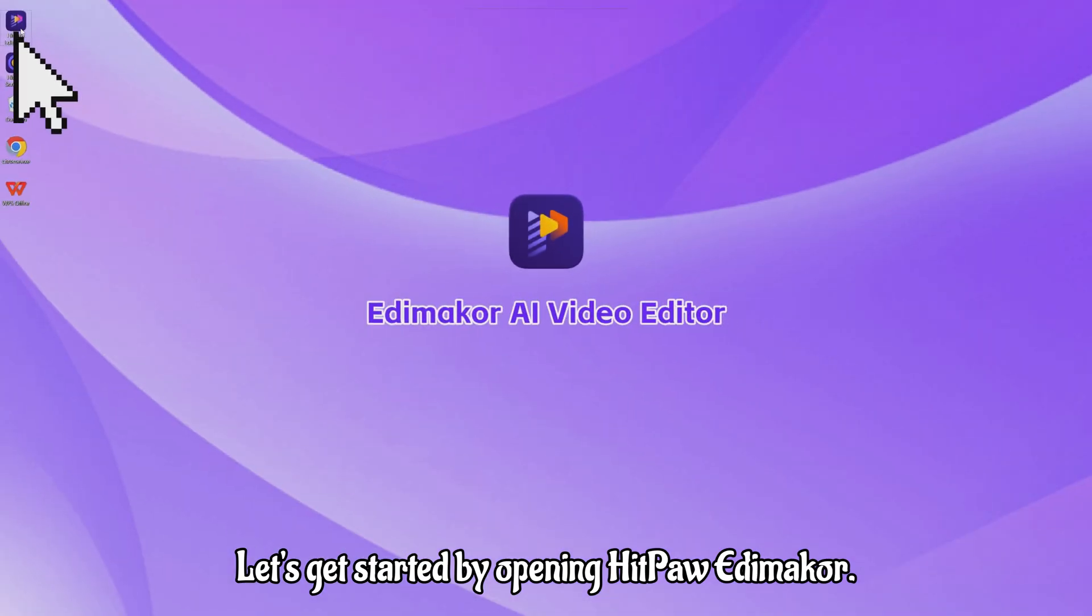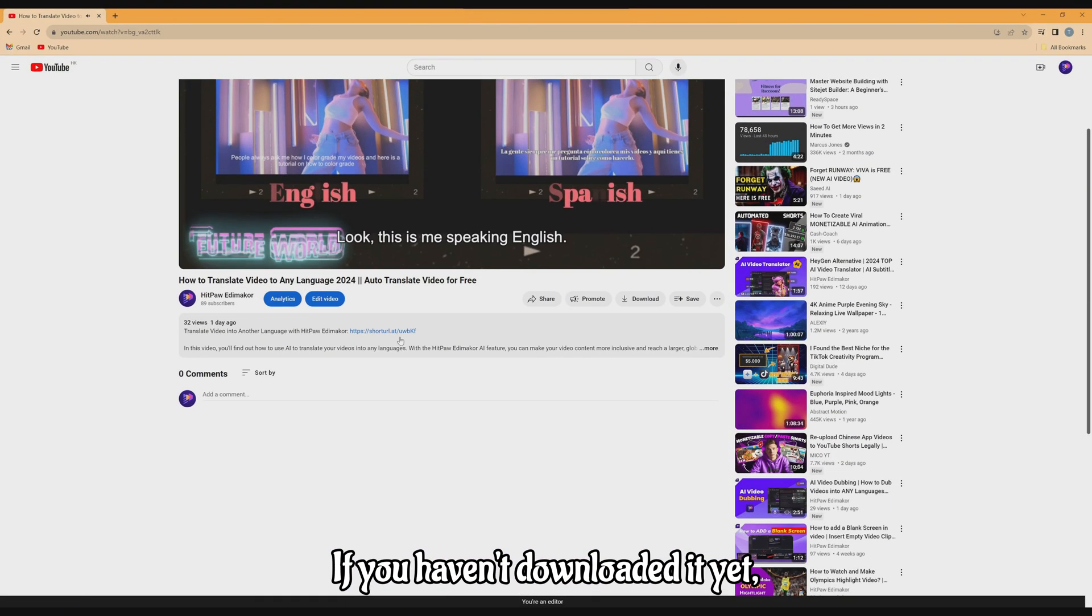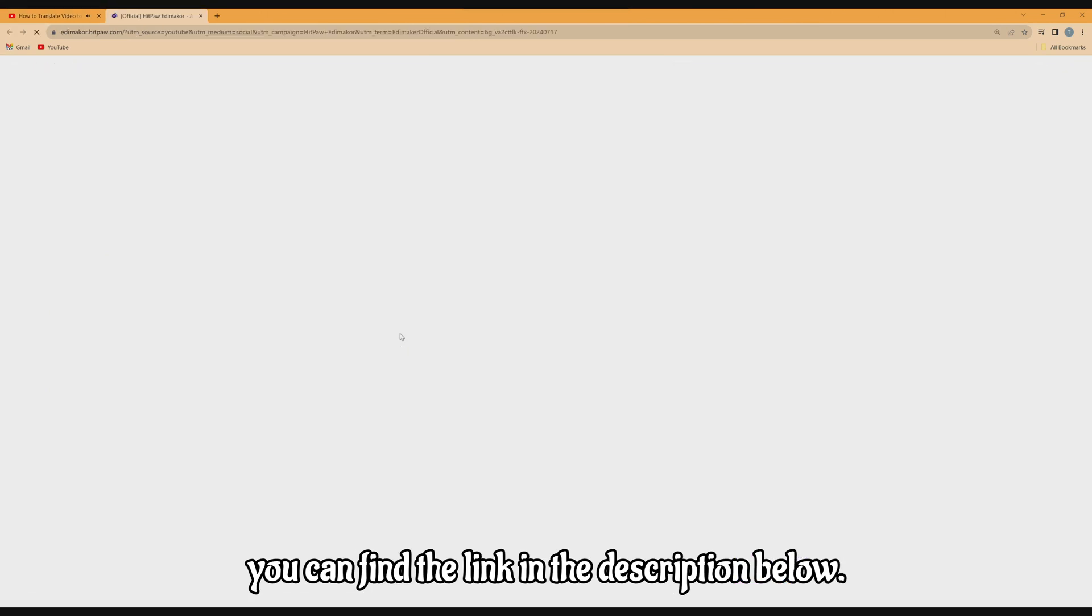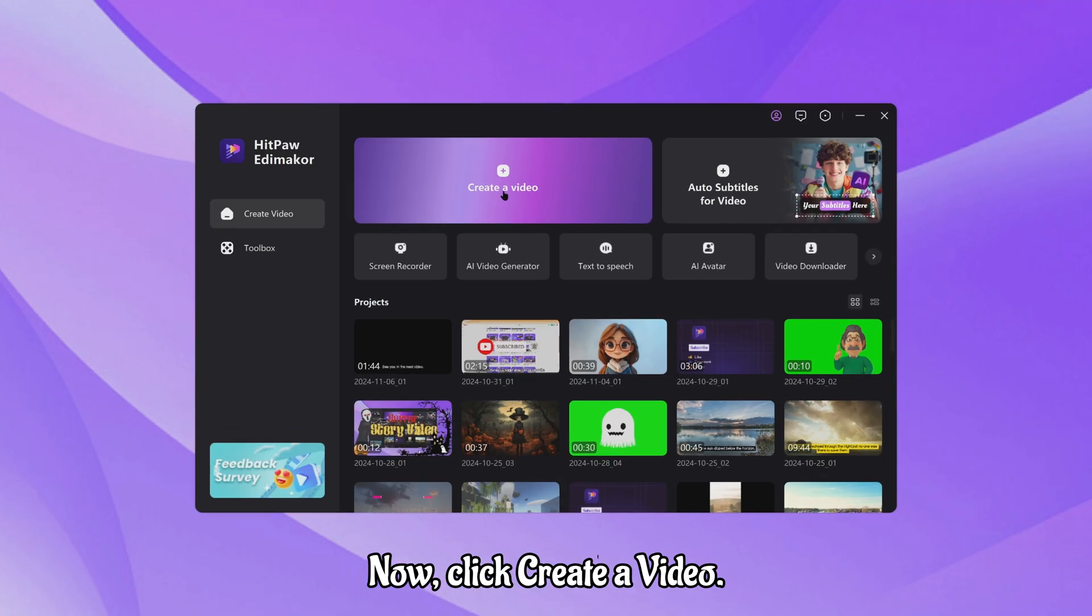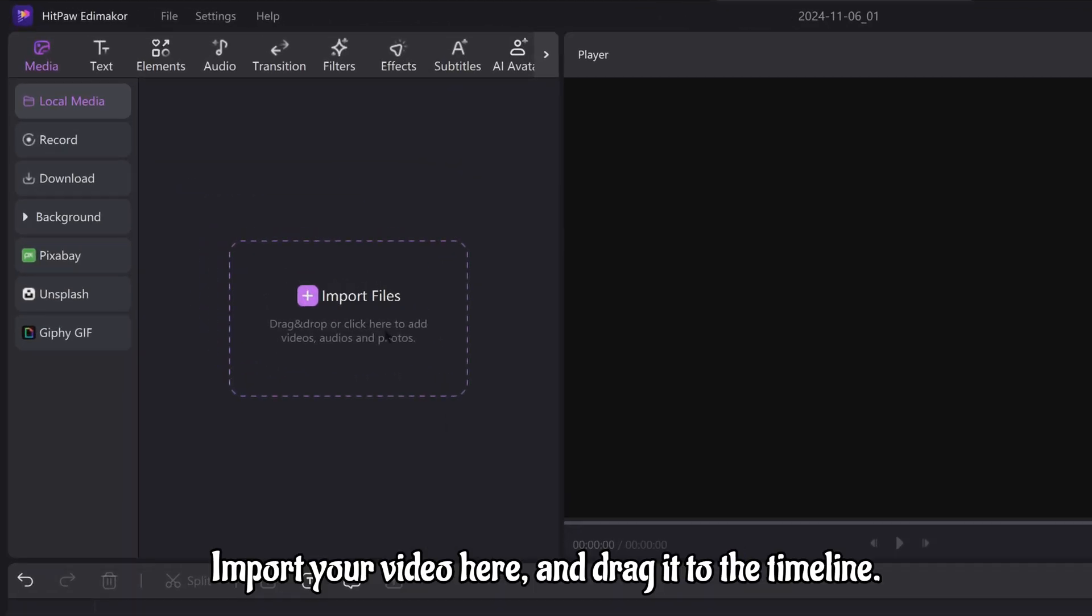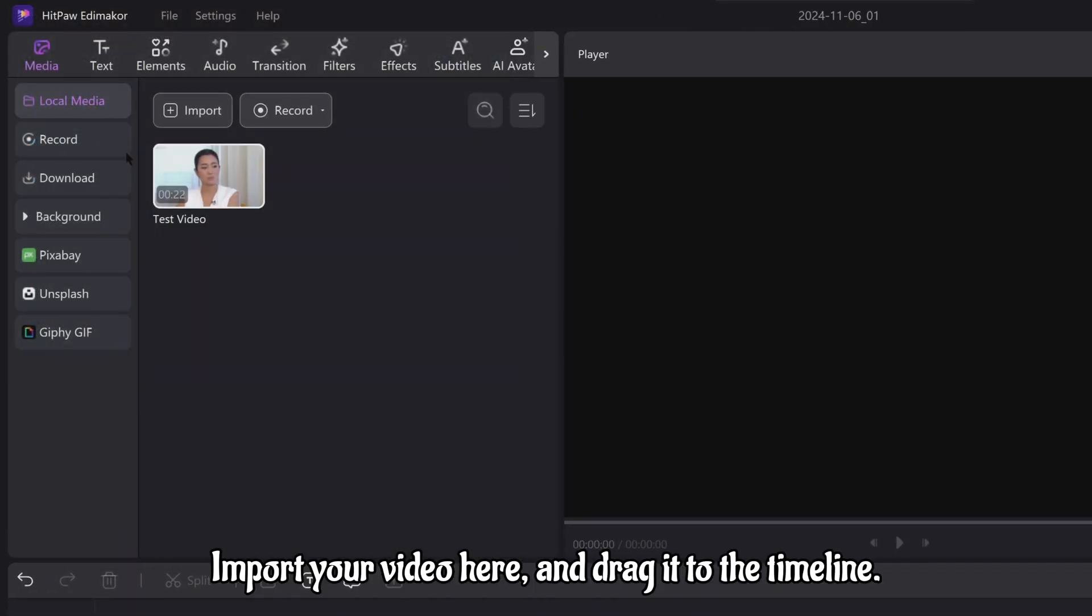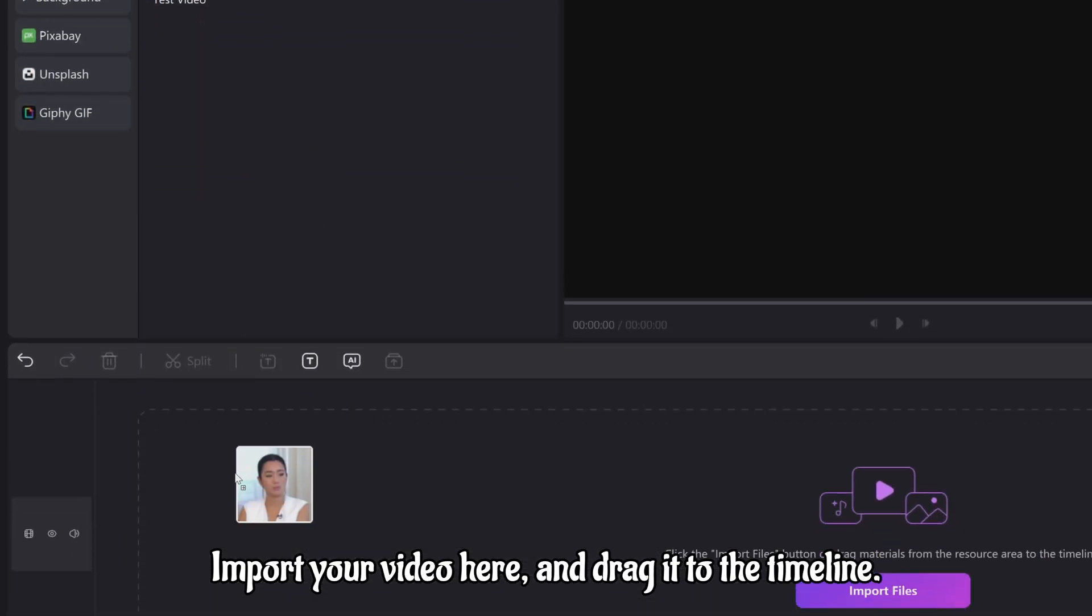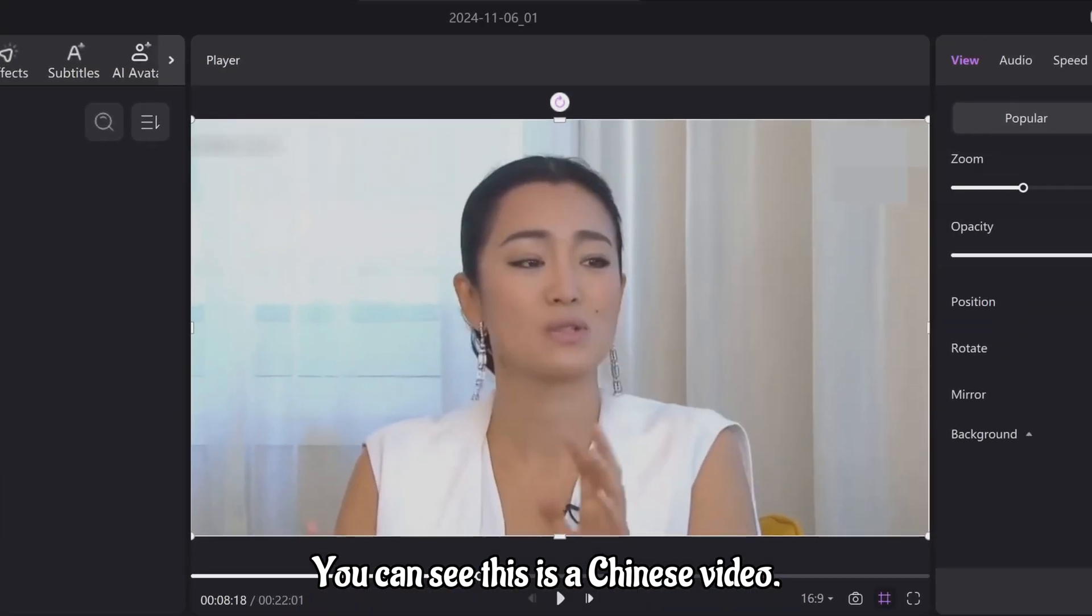Let's get started by opening HitPaw Edimaker. If you haven't downloaded it yet, you can find the link in the description below. Now, click create a video, import your video here, and drag it to the timeline. You can see this is a Chinese video.